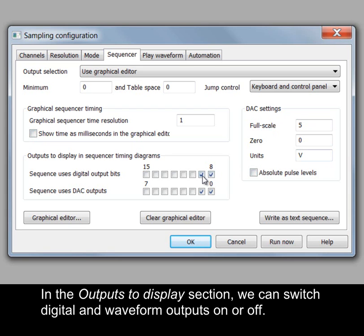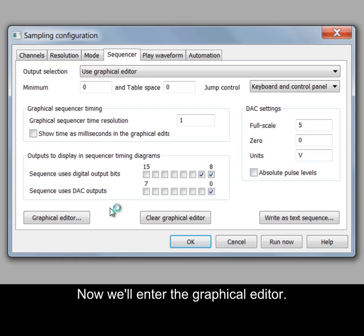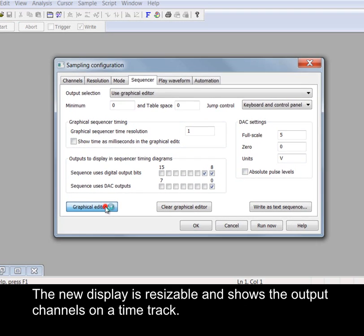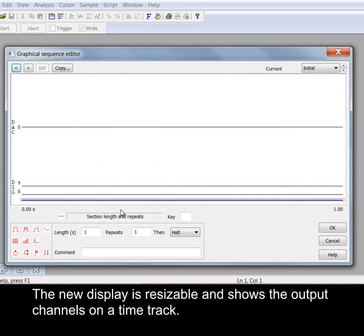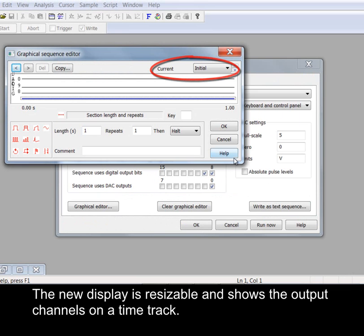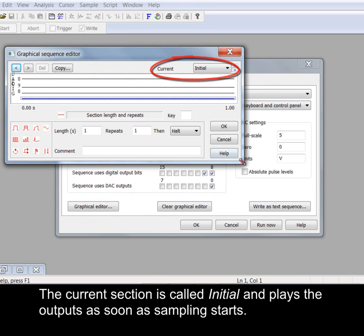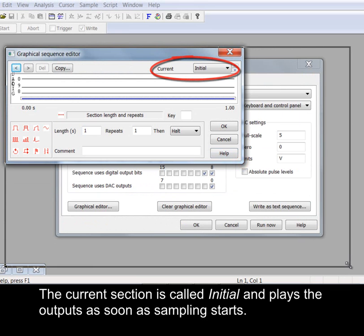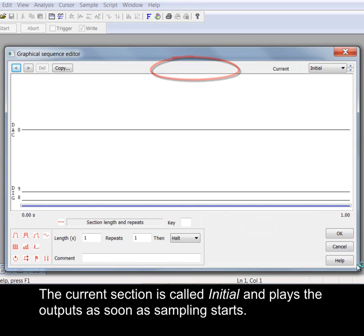In the outputs to display section we can switch digital and waveform outputs on or off. Now we'll enter the Graphical Editor. The new display is resizable and shows the output channels on a time track. The current section is called initial and plays the outputs as soon as sampling starts.